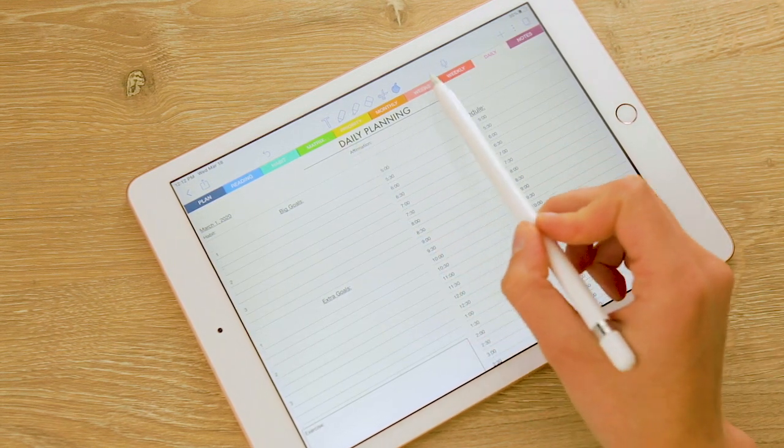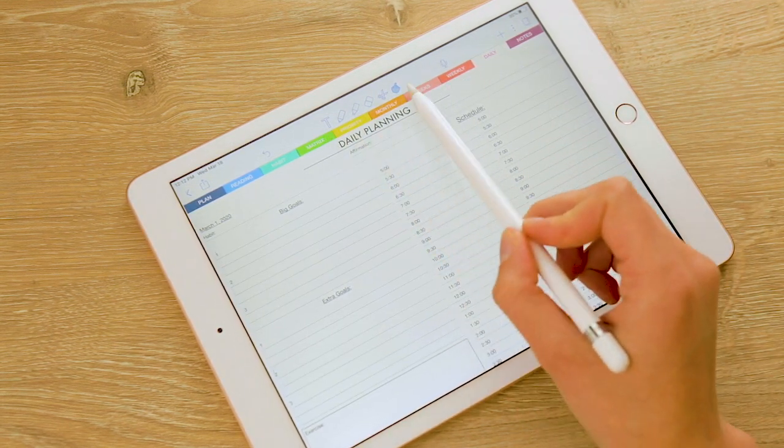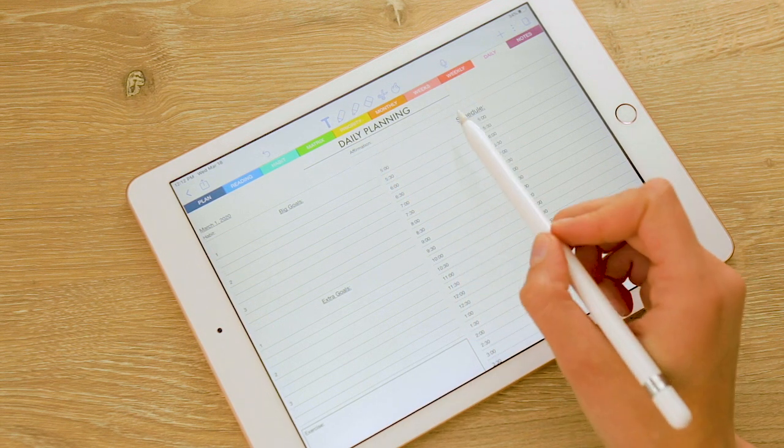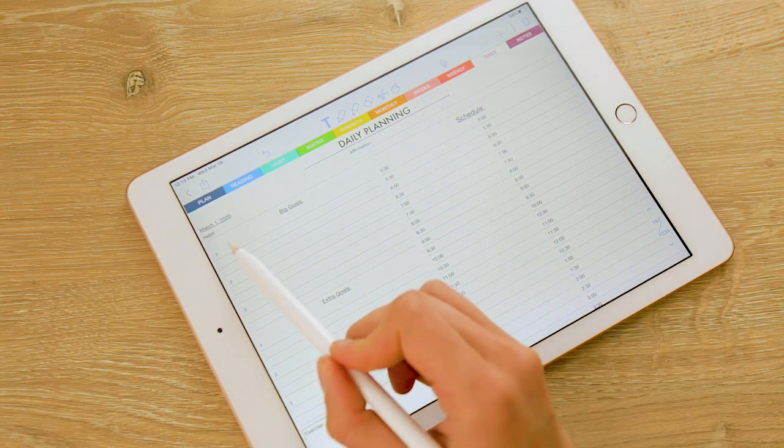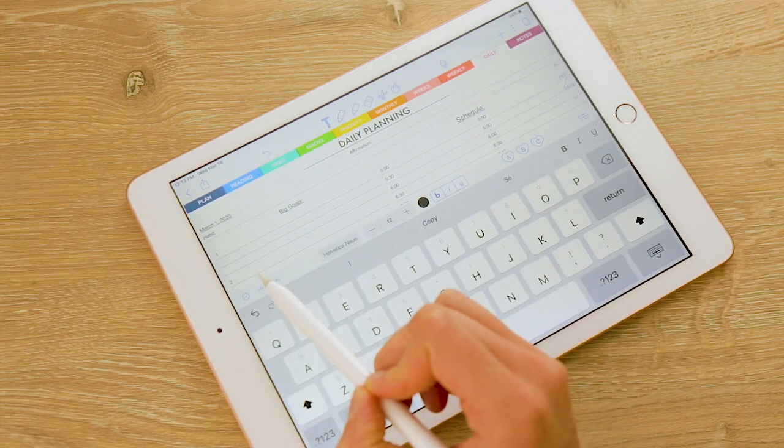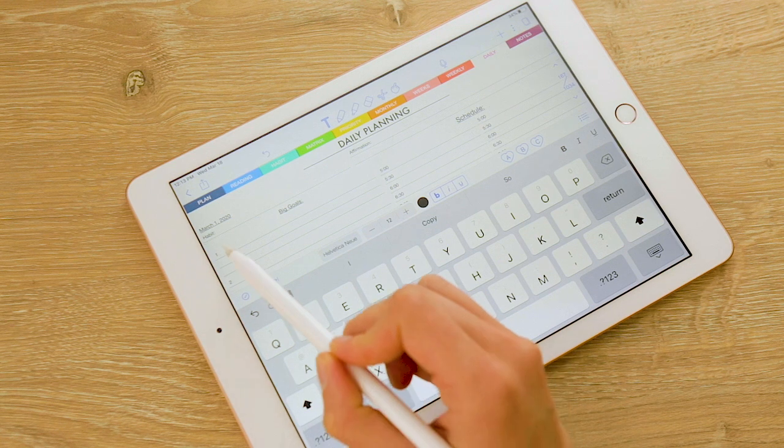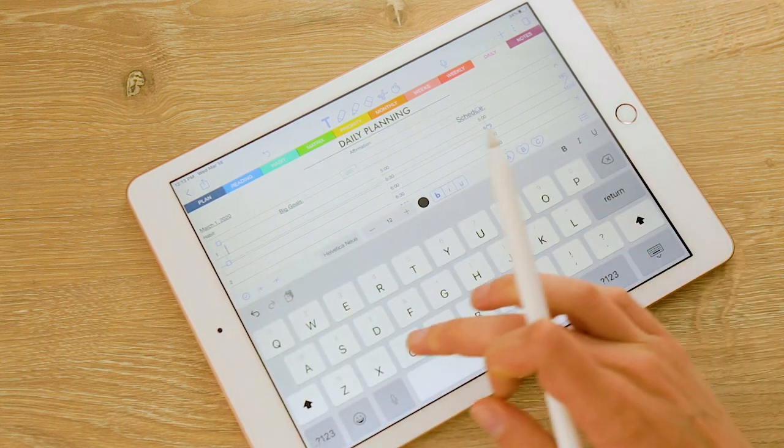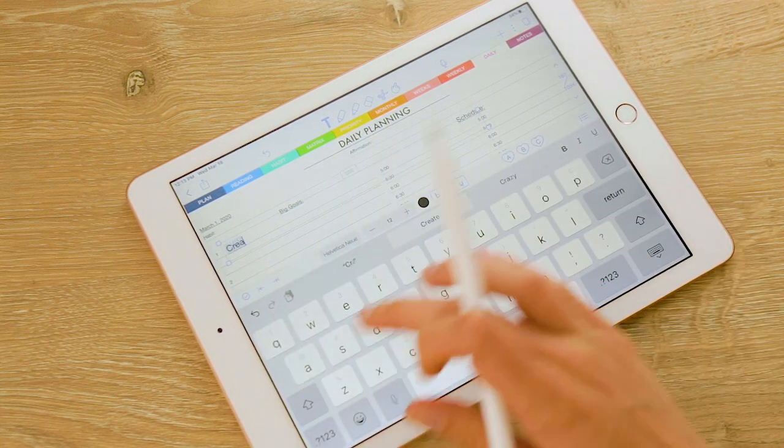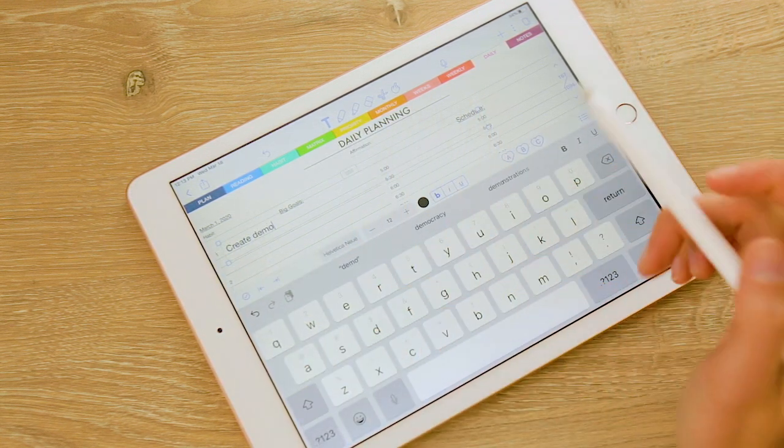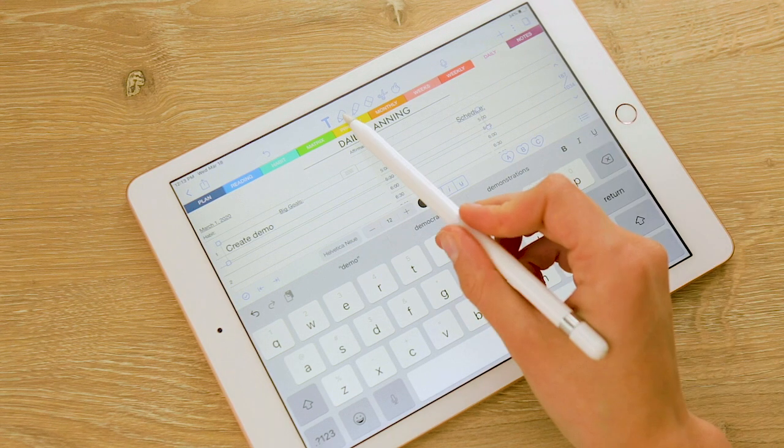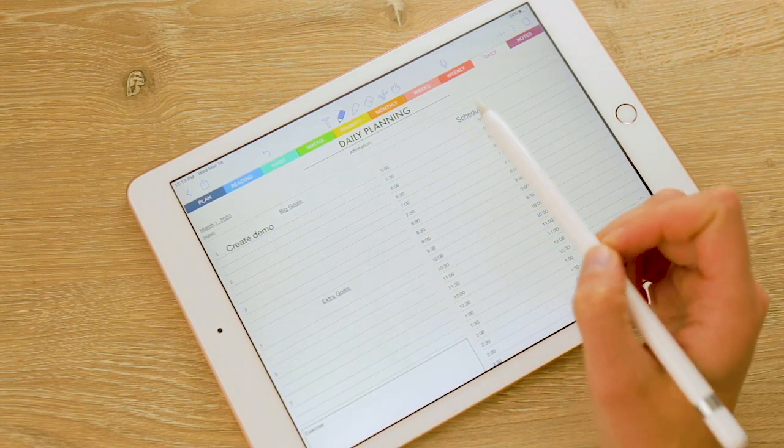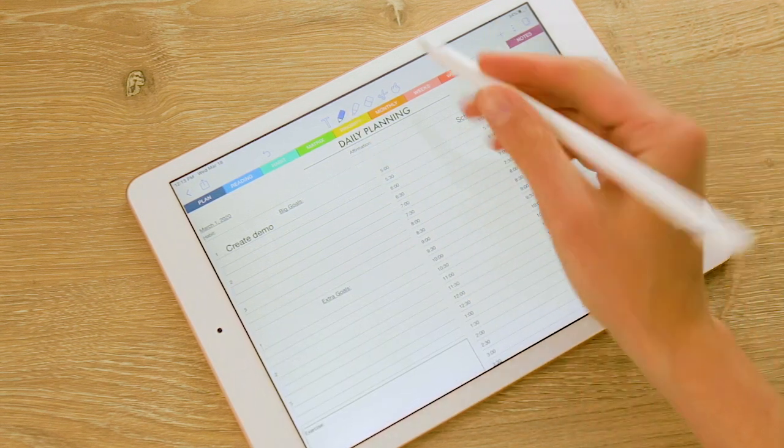Up here you'll see your toolbox. You have the option to text, so I click on that. I just click anywhere in here. So one of our big goals today is to create demo. We can also use a pencil.